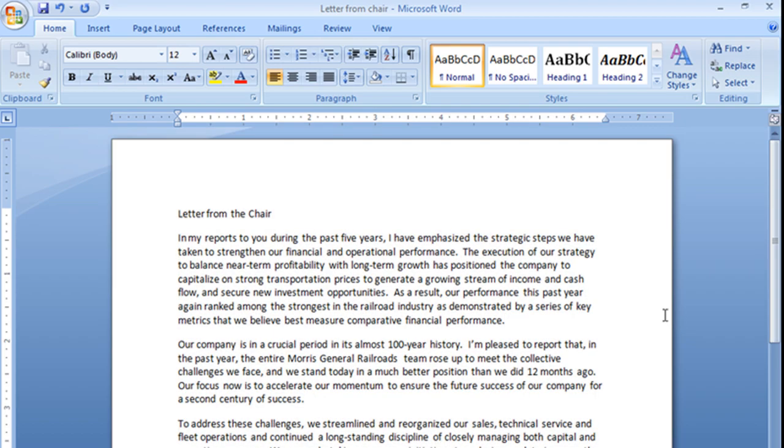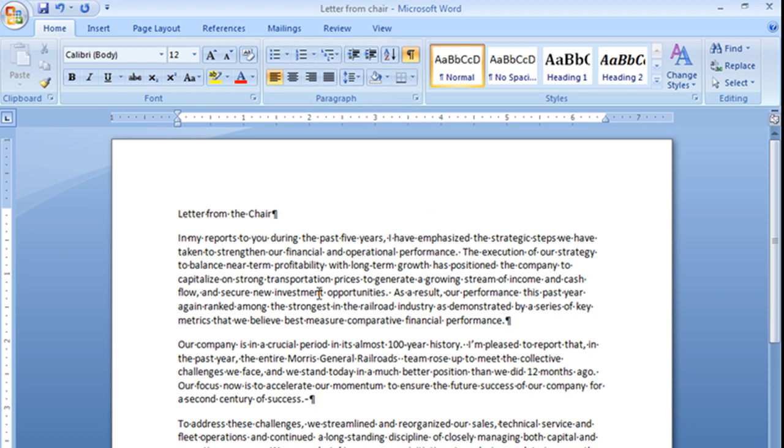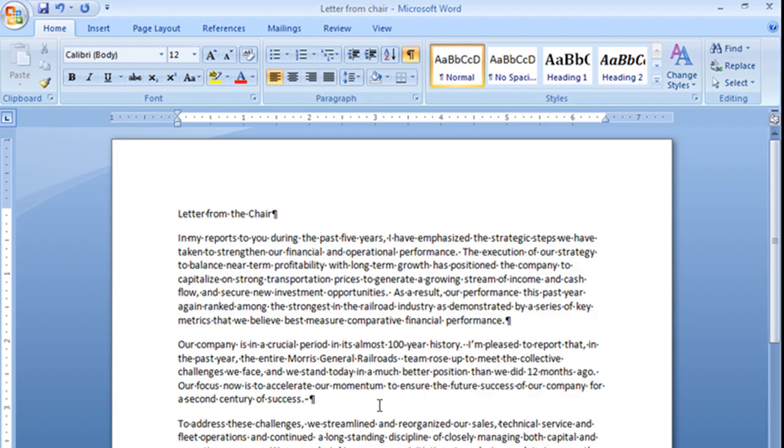It went ahead and put those blank spaces back between our paragraphs. But if I turn on my paragraph marks again, you'll see it didn't create new paragraphs. It just gave me 12 points of space between each paragraph.